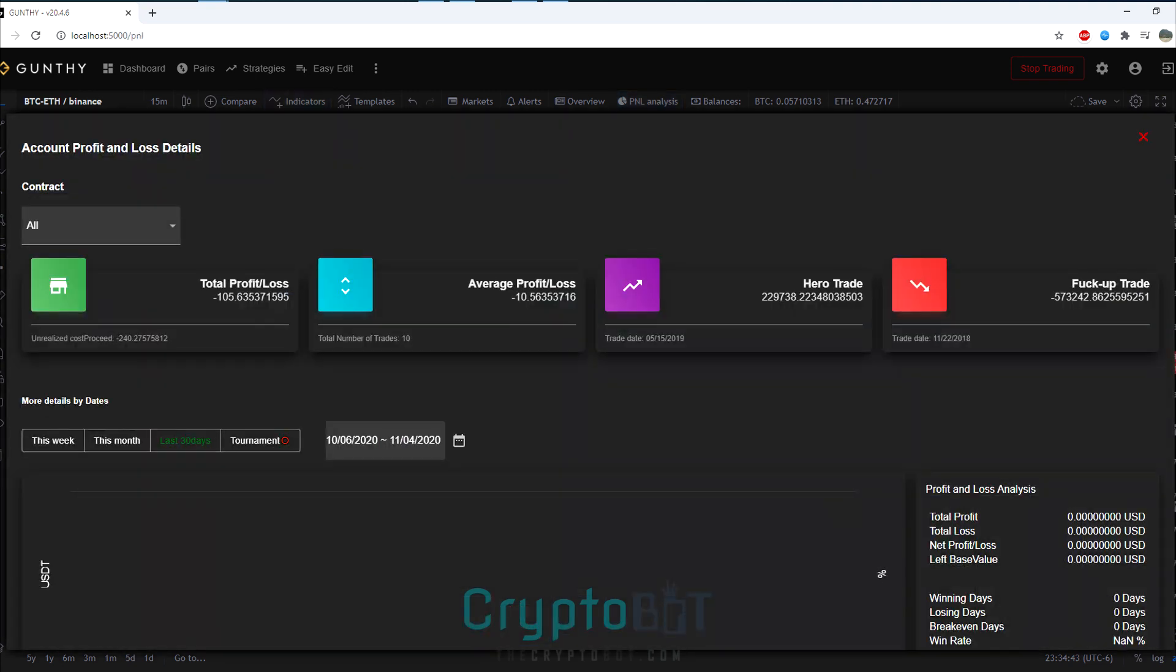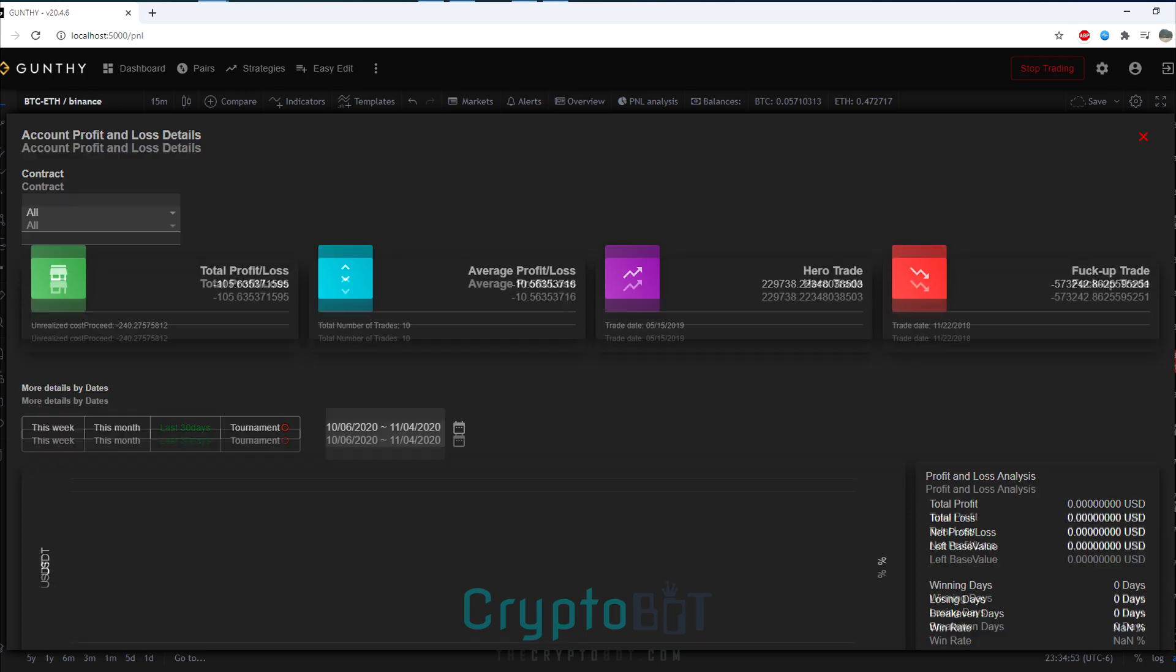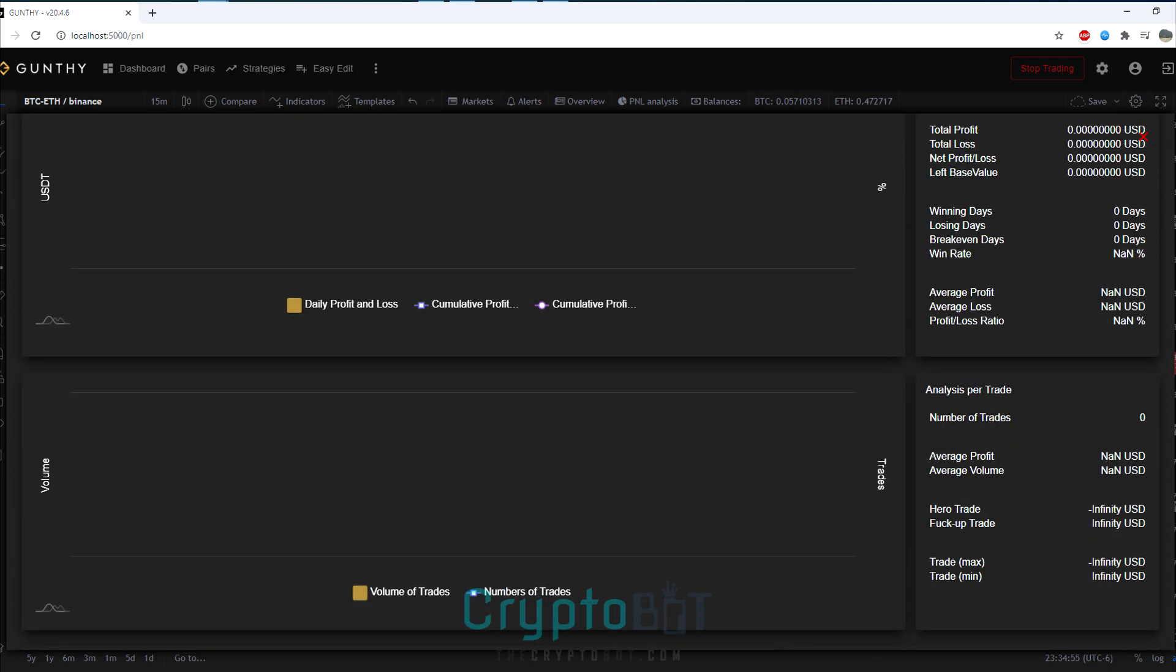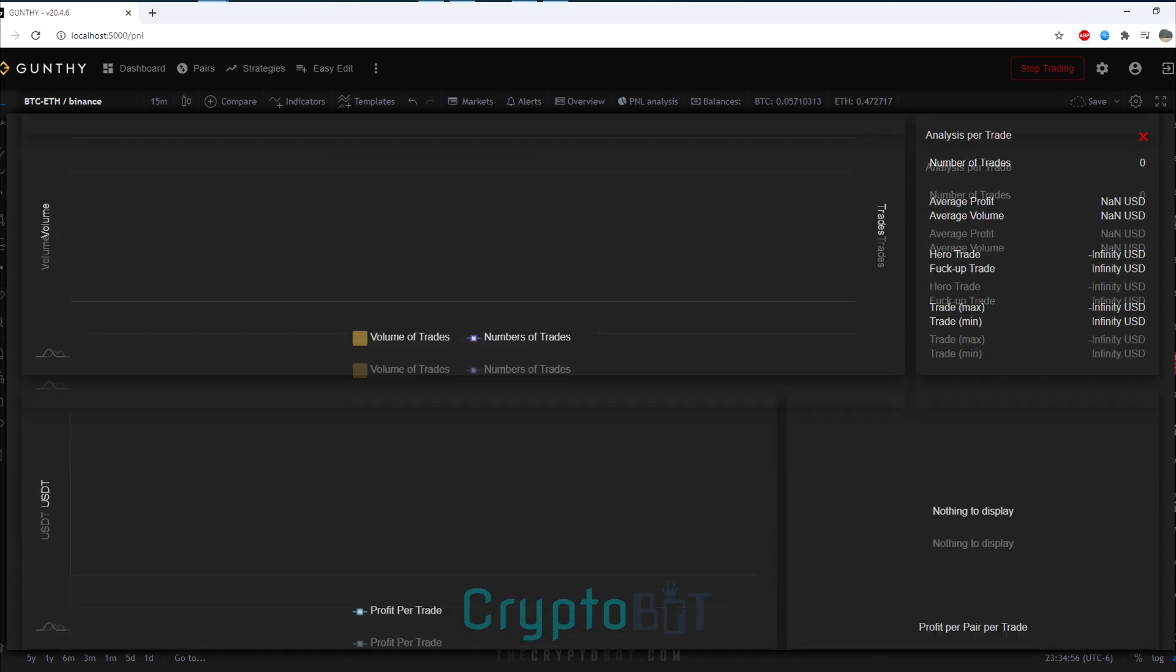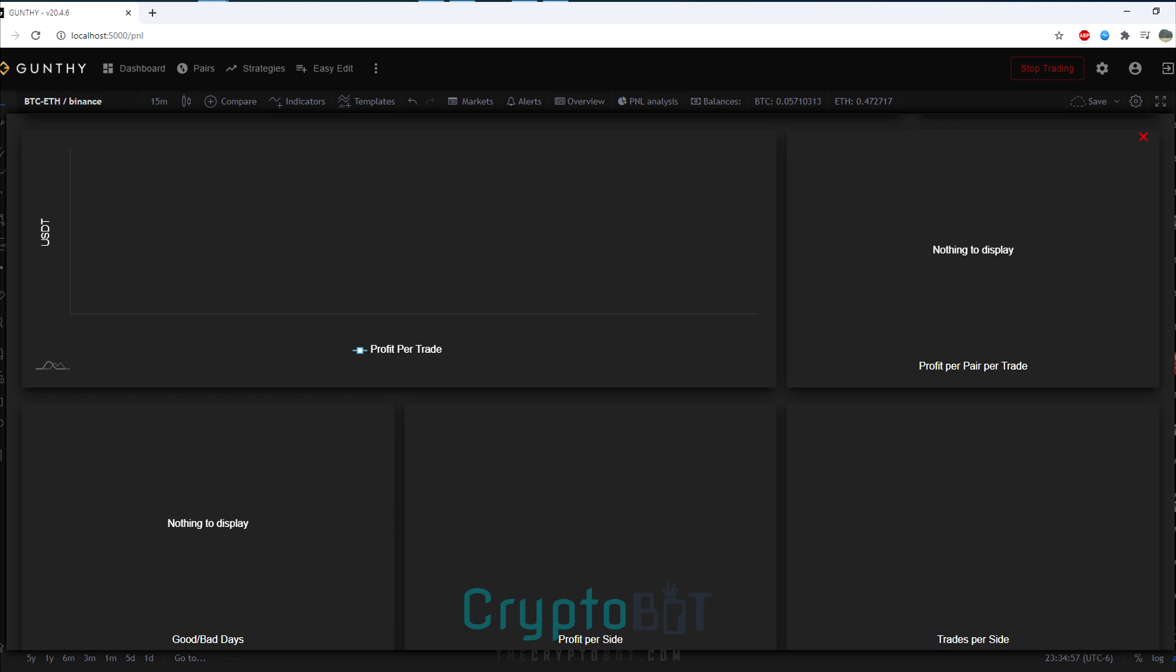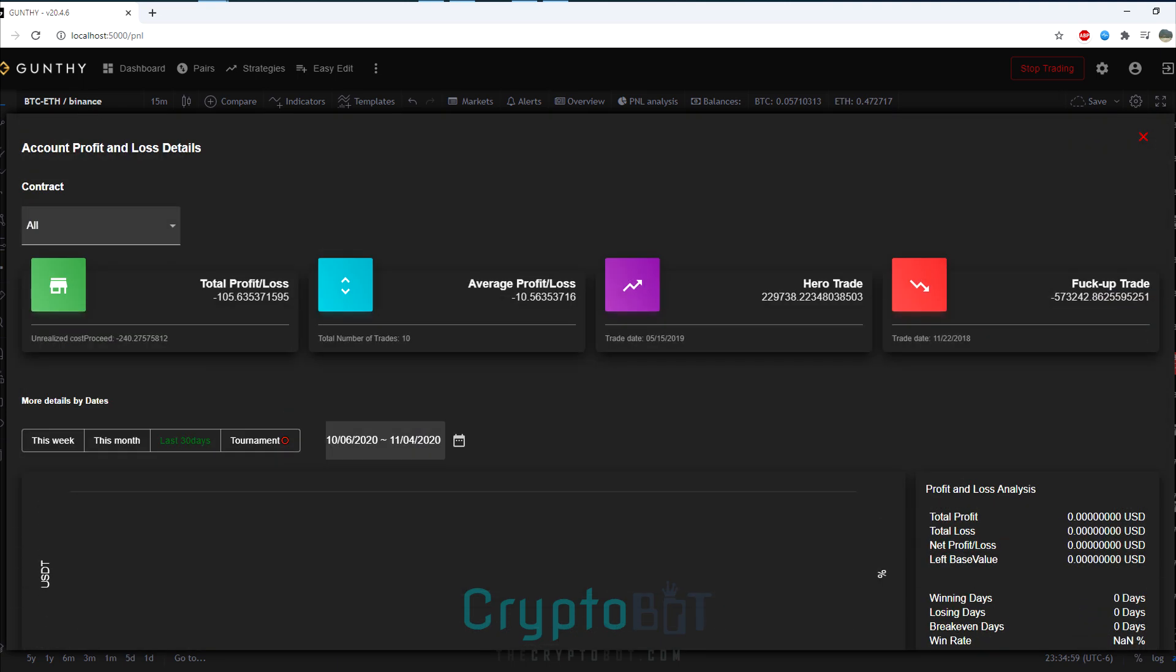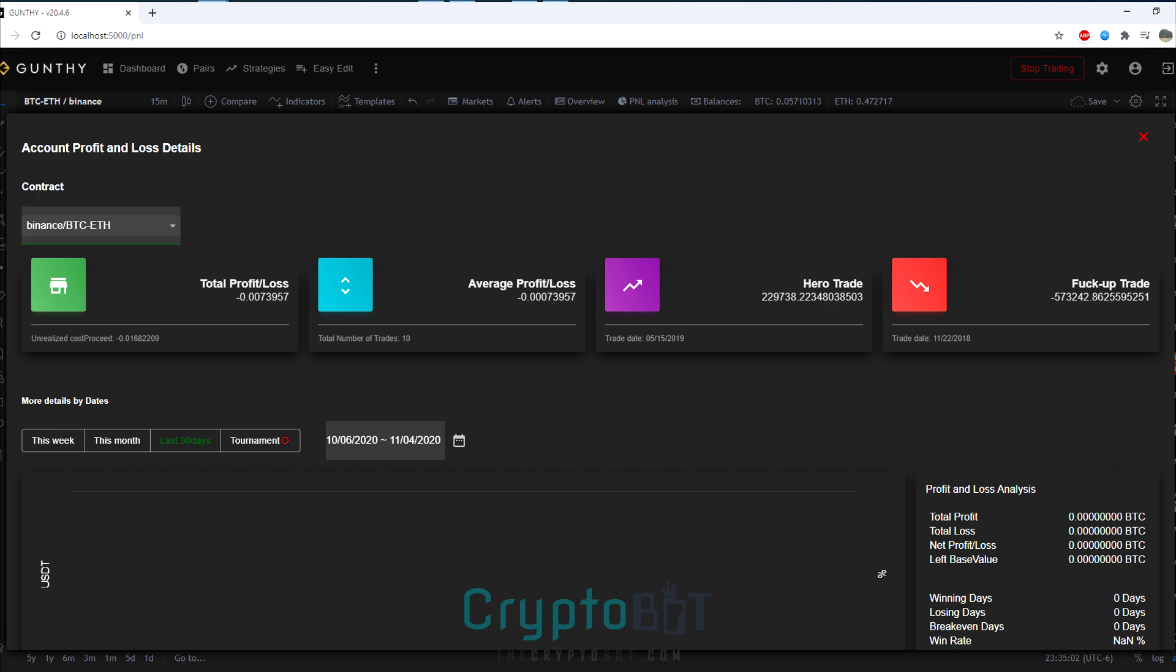We also now have a built-in profit and loss real-time calculation. You can see your total profits, average profit loss, your trades, net profits, and essentially all the kind of statistics you would need to see if your current trading strategy is functioning. You don't see much data here as this is solely for a demo installation, so don't worry, yours will be populated with your own data.